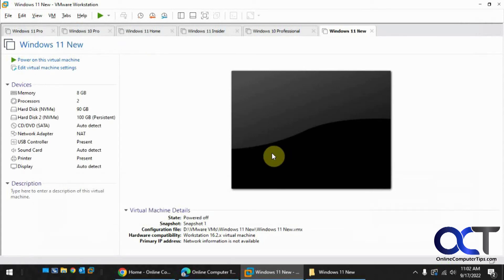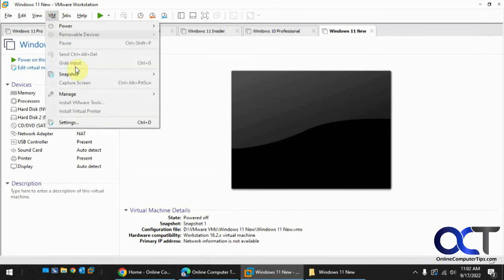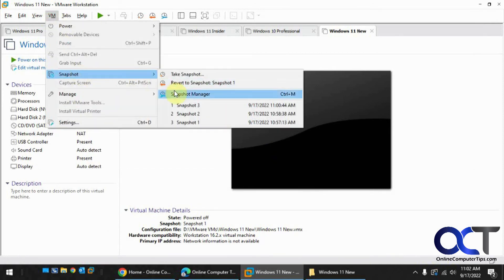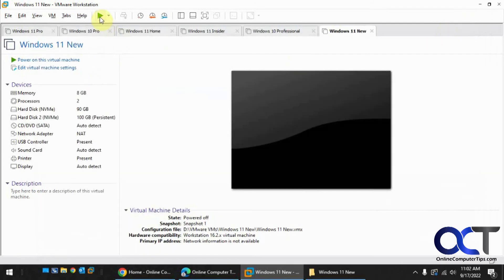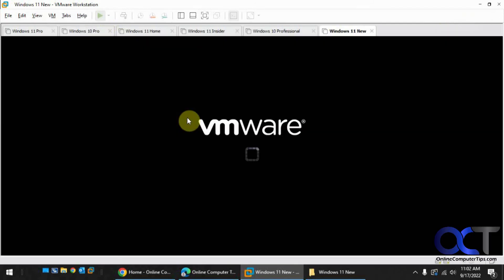So now we're at snapshot 1. Let's make sure here. We are here at snapshot 1. Let's start it up and see what we got.